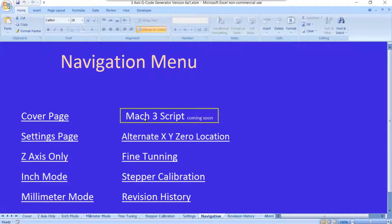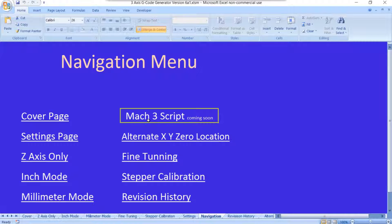So if you're a Mach 3 user and you're looking at this, it's coming. Just bear with me. I want to make sure that it's right before we put it out there for you. But I expect that within the week this will be taken care of. So before the month of May is over, you should have a good working Mach 3 script.